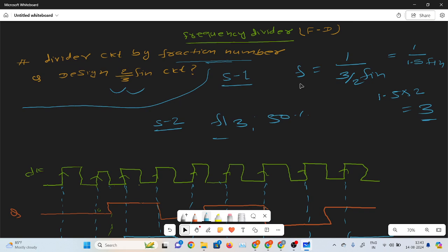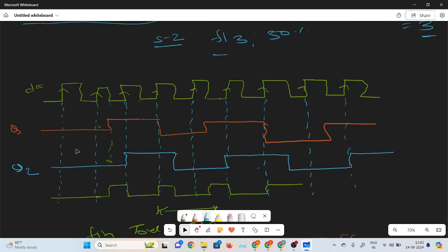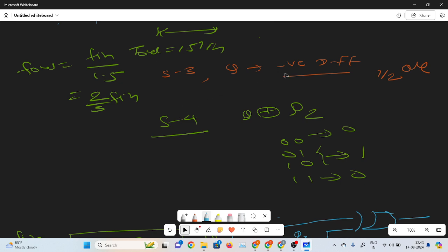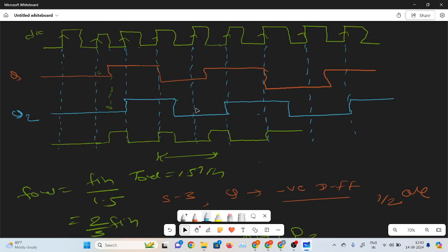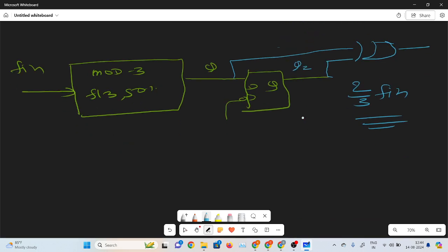Here I am explaining the steps again. In step 1, write the expression and convert into a fraction number. Then choose the smallest integer number so it converts into an integer — if I choose 2 and multiply by 1.5, it gives 3. In step 2, design F by 3 with 50% duty cycle — on time and off time are same. In step 3, this output feeds into the negative-edge-triggered D flip-flop, which gives a half clock cycle delay. In step 4, perform the XOR operation of Q and Q2. T_out equals 1.5 into T_in, so F_out equals 2 by 3 into F_in.